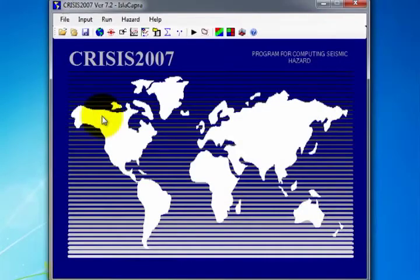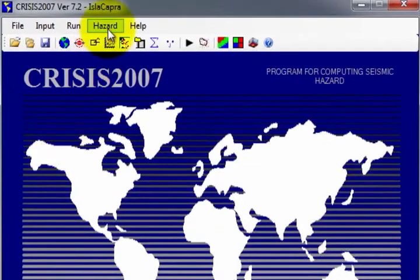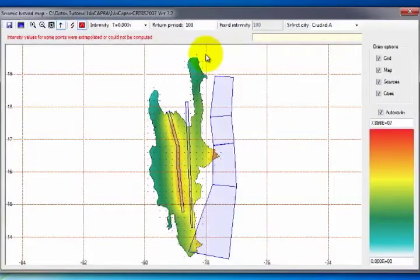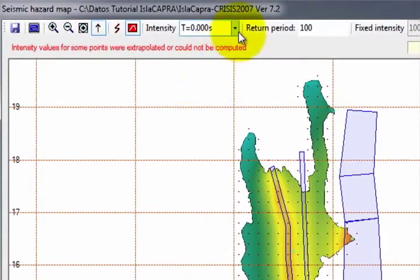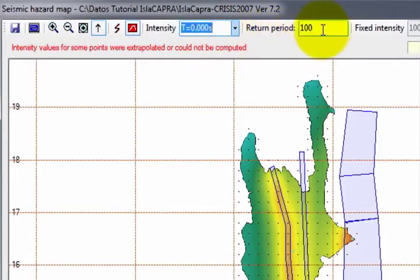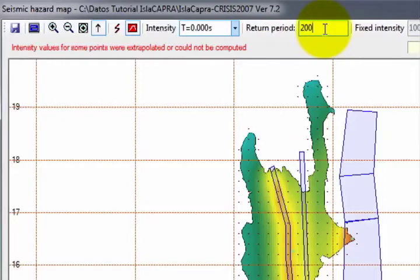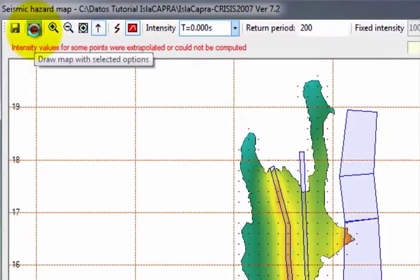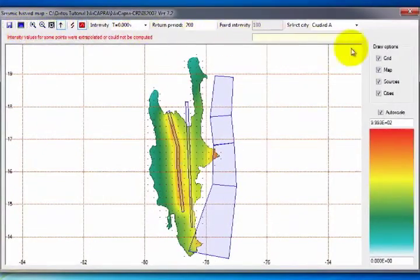There are two ways to access the visualization of the seismic hazard maps obtained: on the Hazard menu by selecting See Hazard Maps, or by selecting the See Hazard Maps icon. This window shows the distribution of sources, the grid of sites for computation, and the vibration period of a given intensity. To obtain a hazard map for a specific return period, on the dropdown menu of Intensity select a 0 seconds vibration period if the soil acceleration or the intensity of interest are required. In the text box Return Period, enter the desired return period. In this case, we selected a 200-year return period. Click on Draw Map with Selected Options to visualize the data obtained. The desired data — grid, map, sources, or cities — can be activated or deactivated using the Draw Options option.